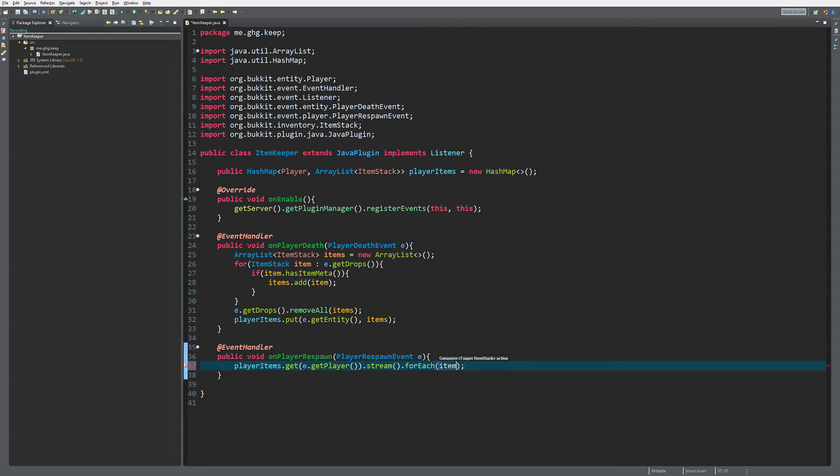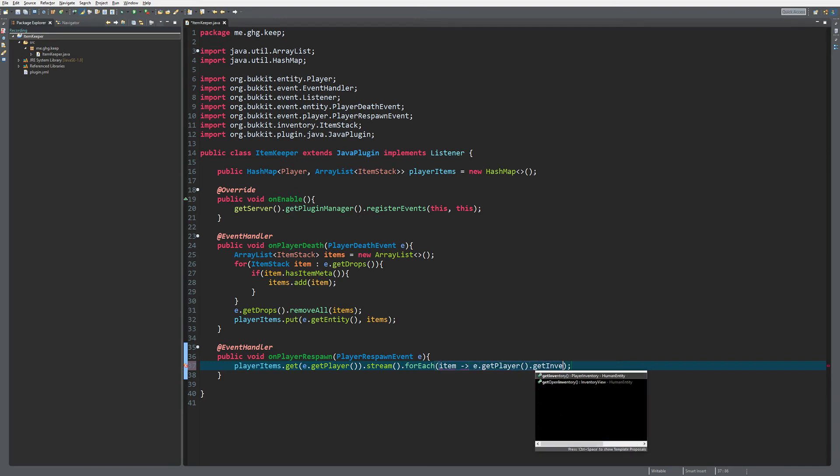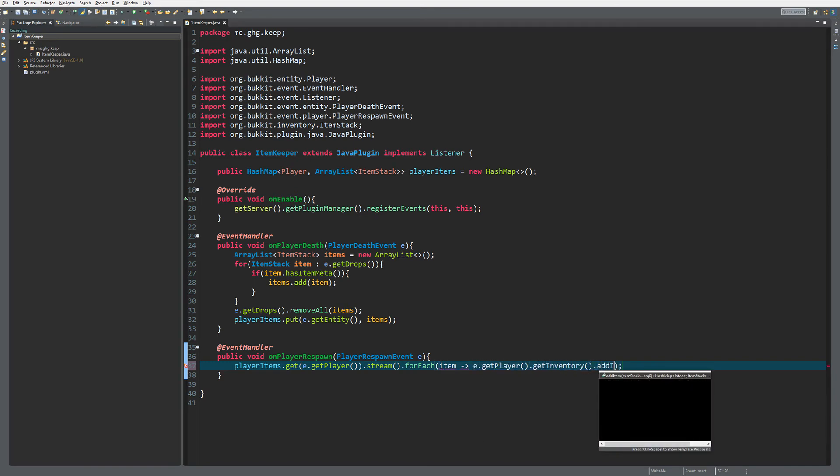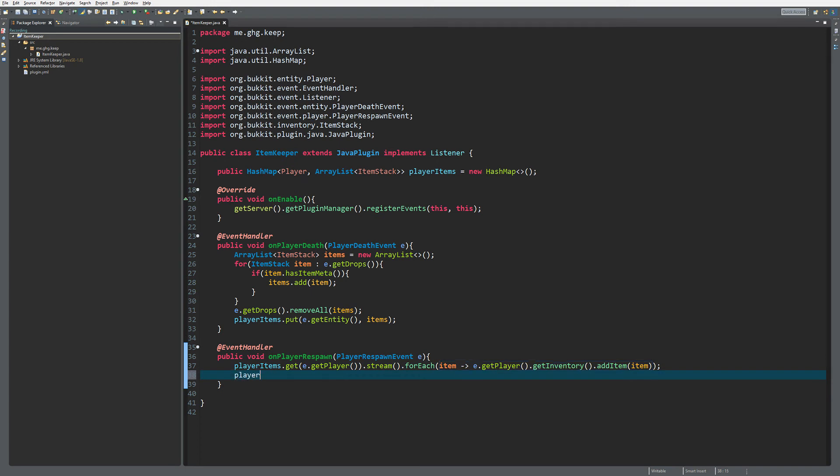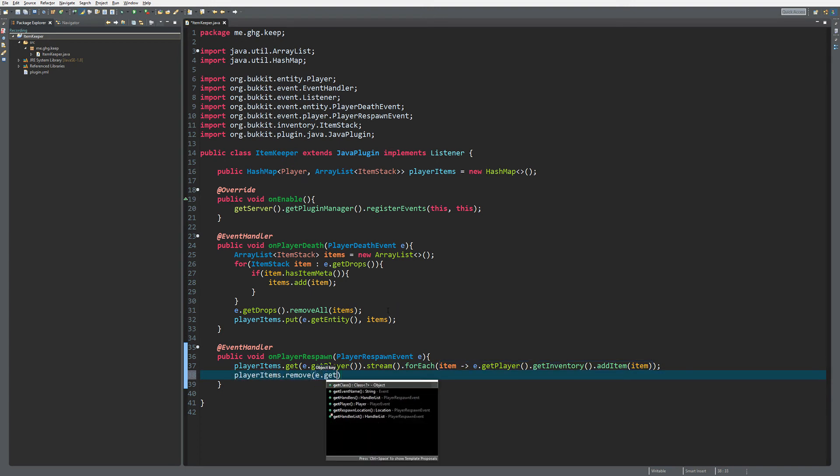Then we want to e.getPlayer.getInventory.addItem(item). That way we give back the player's items. And of course when we are finished we want to do items.remove(e.getPlayer).